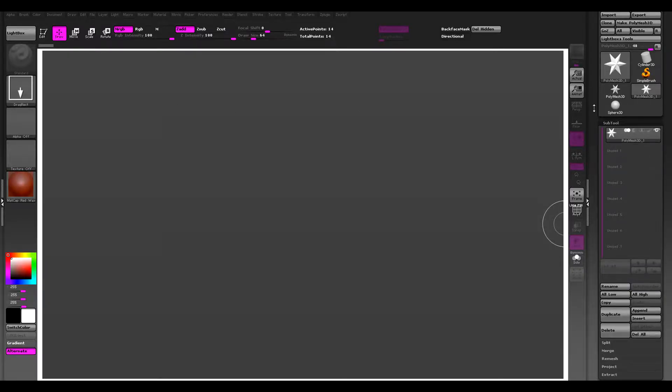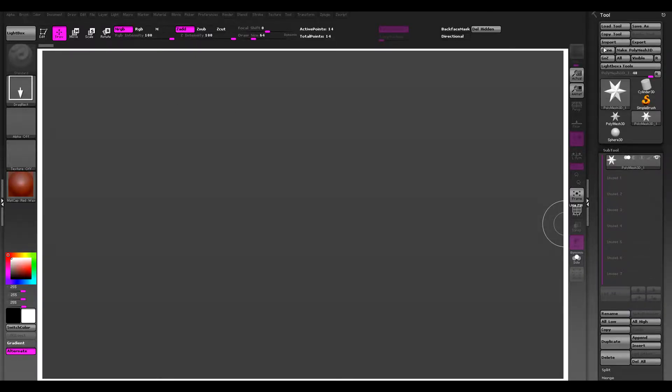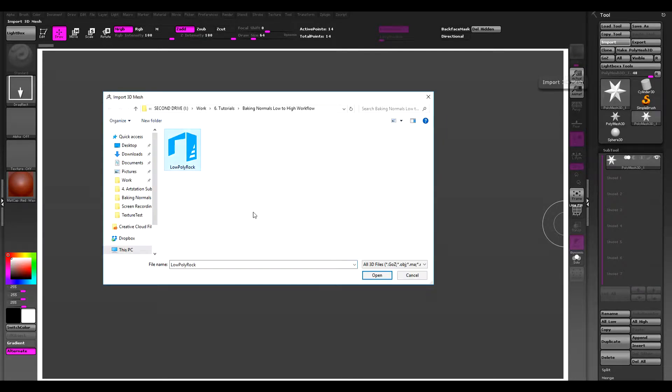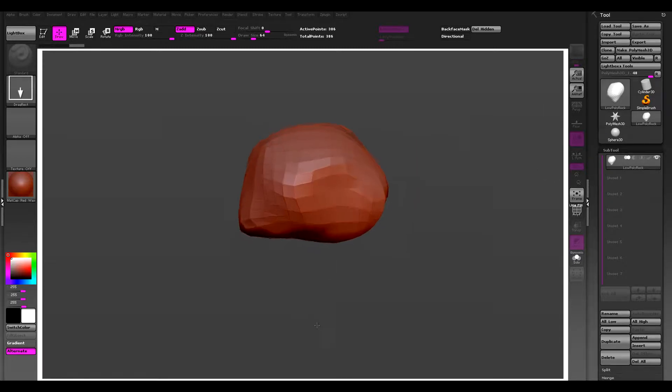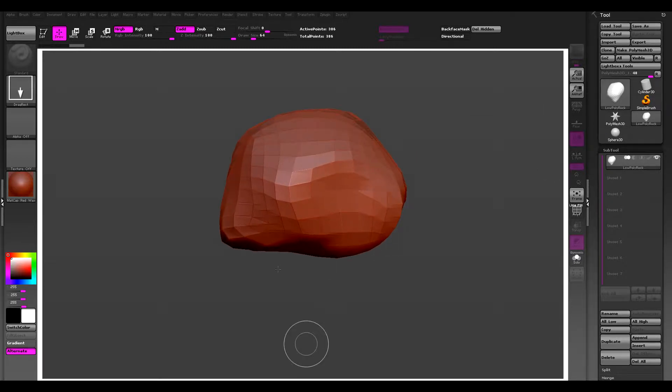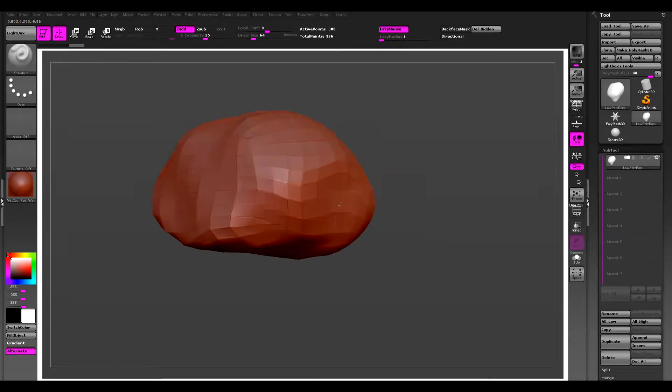Alright, now it's time to import it into ZBrush. We're just going to click import, import the low poly rock, just draw it out in the scene, go to edit mode.